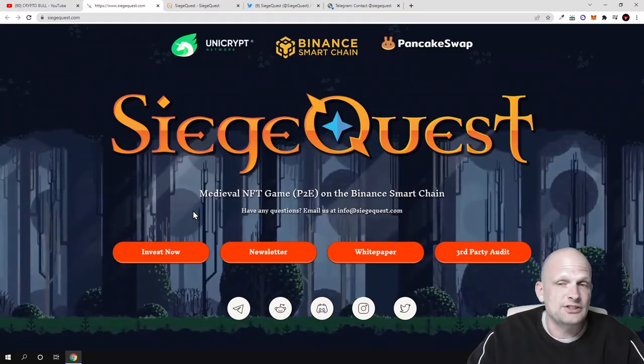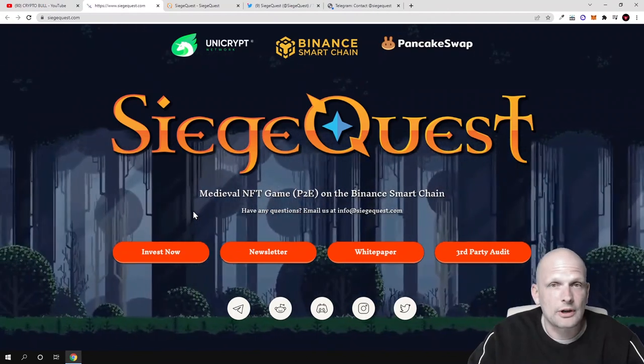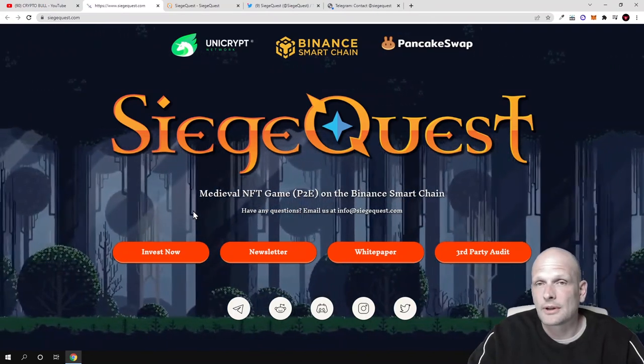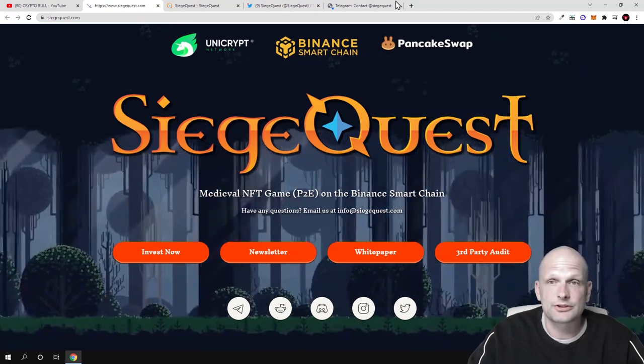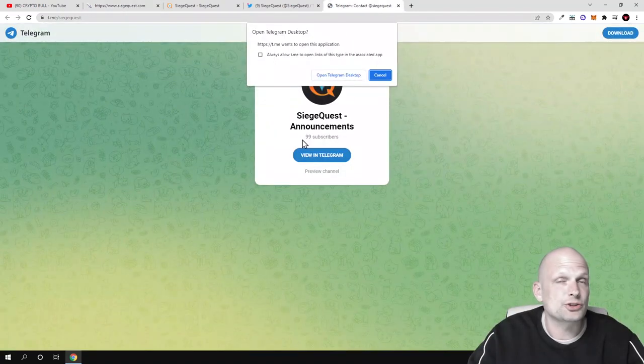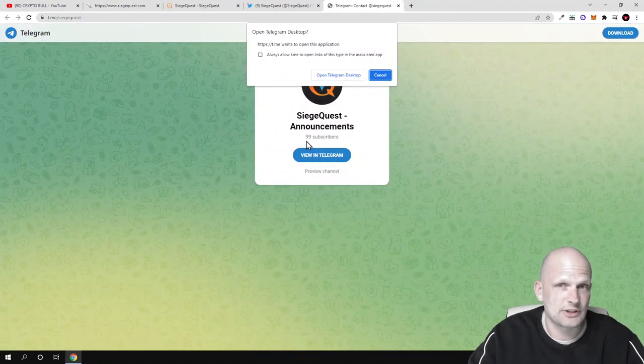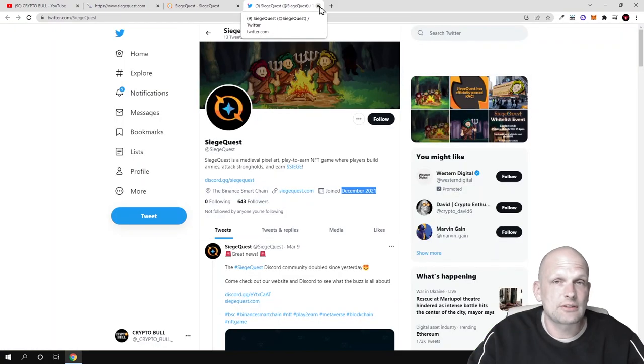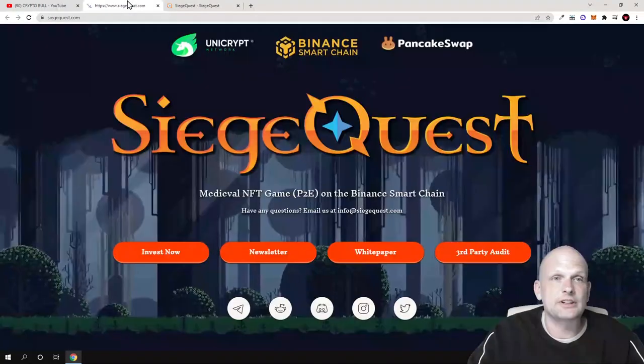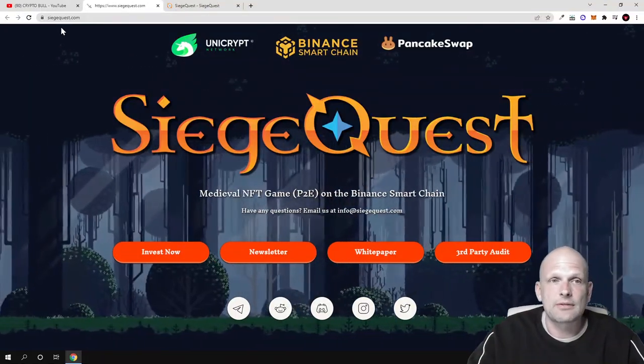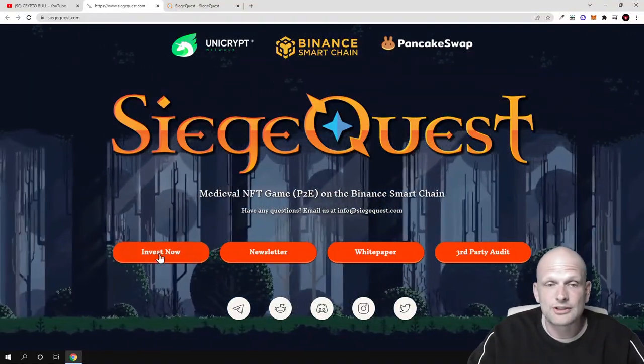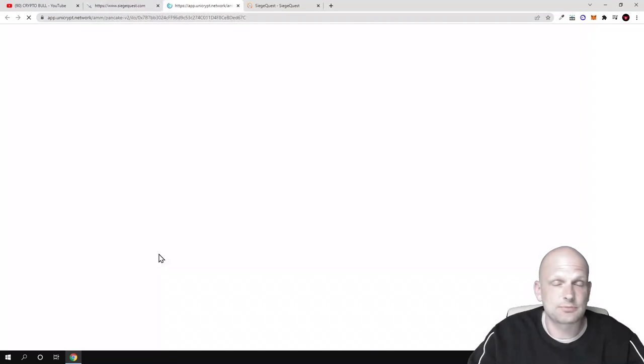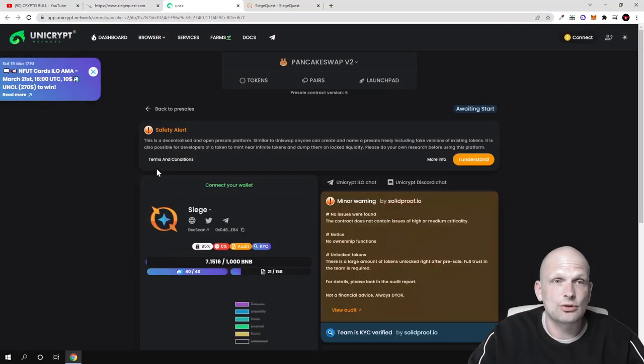SiegeQuest will be an NFT metaverse play-to-earn game where if you are playing, you will be making profits. They also have a Telegram, currently very small with only 99 subscribers. Go check this out for yourself, but as always I will leave all links in the description of this video. If you visit their website siegequest.com, you can already invest in this project. Currently they are in pre-sale state.